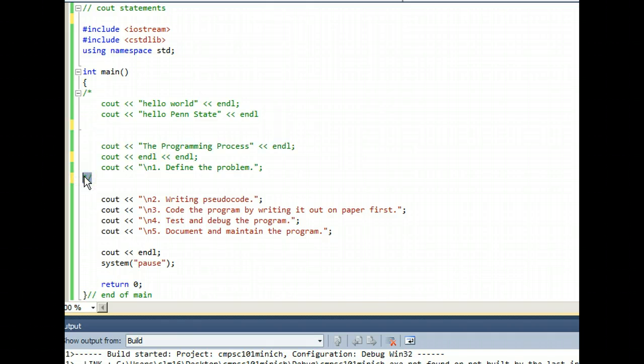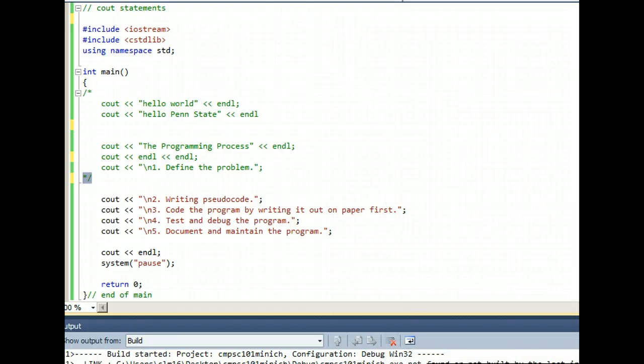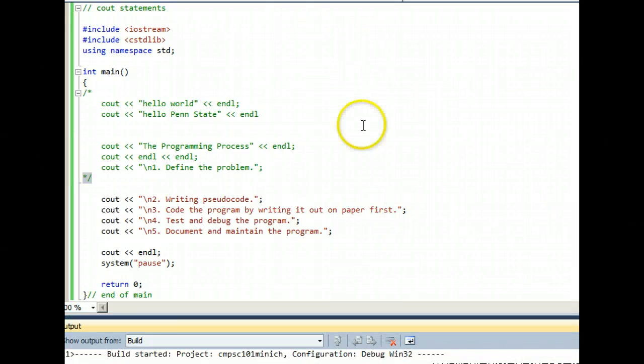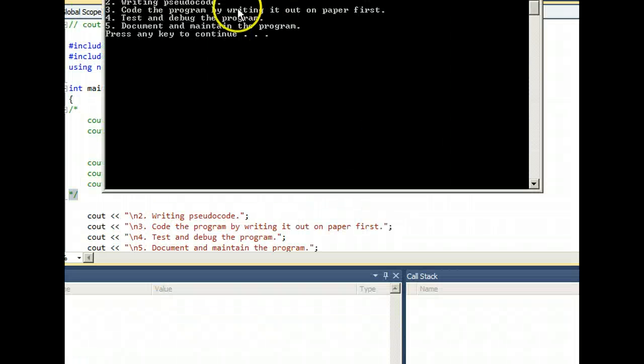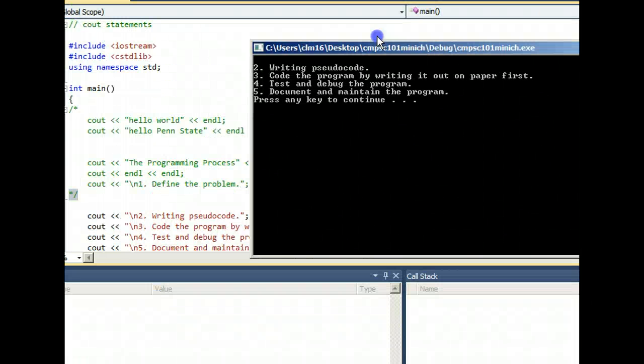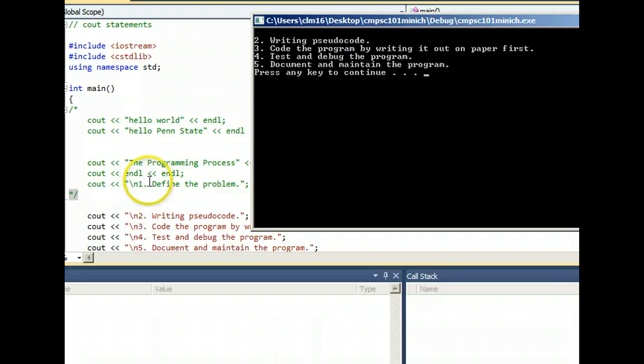When I run the program now, let's check out what we get. Instead of getting all the steps of the programming process, now it starts with step two, of course, writing pseudocode because step one was in the green area commented out.